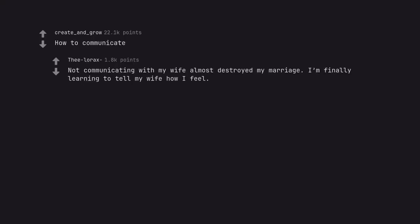How to communicate. Not communicating with my wife almost destroyed my marriage. I'm finally learning to tell my wife how I feel.